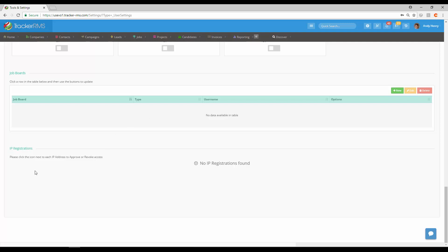Last but not least is going to be IP registrations—this is done for security purposes. If you'd like to register an IP, maybe somebody would work from home, they would need to OK that IP in order to have access. And if you wanted to take it away, you could revoke the access if there was an IP listed here.